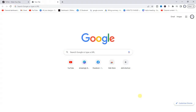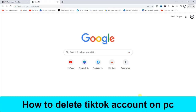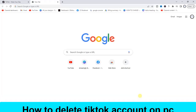Hello guys and welcome back to today's video. My name is Zeke the programming guy. In today's video, I'm going to show you how to delete a TikTok account on PC. It's very easy guys, so let's get started.